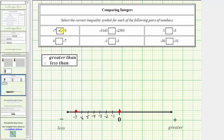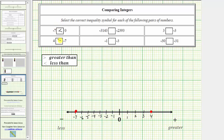Notice how the inequality symbol points toward the smaller integer. Next we compare positive four to negative seven. Using the same number line, let's erase the plot for zero and plot positive four. Positive four is located four units to the right of zero. So now we have negative seven and positive four plotted on the number line. Because we're comparing positive four to negative seven, and positive four is to the right of negative seven, this indicates positive four is greater than negative seven. We enter the greater than inequality symbol.